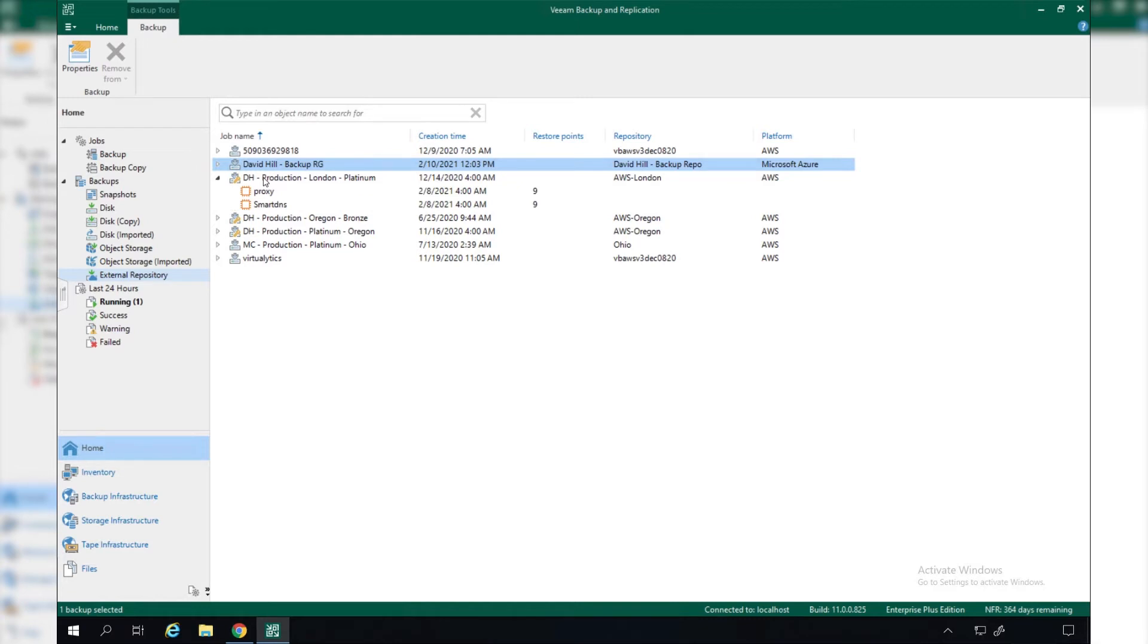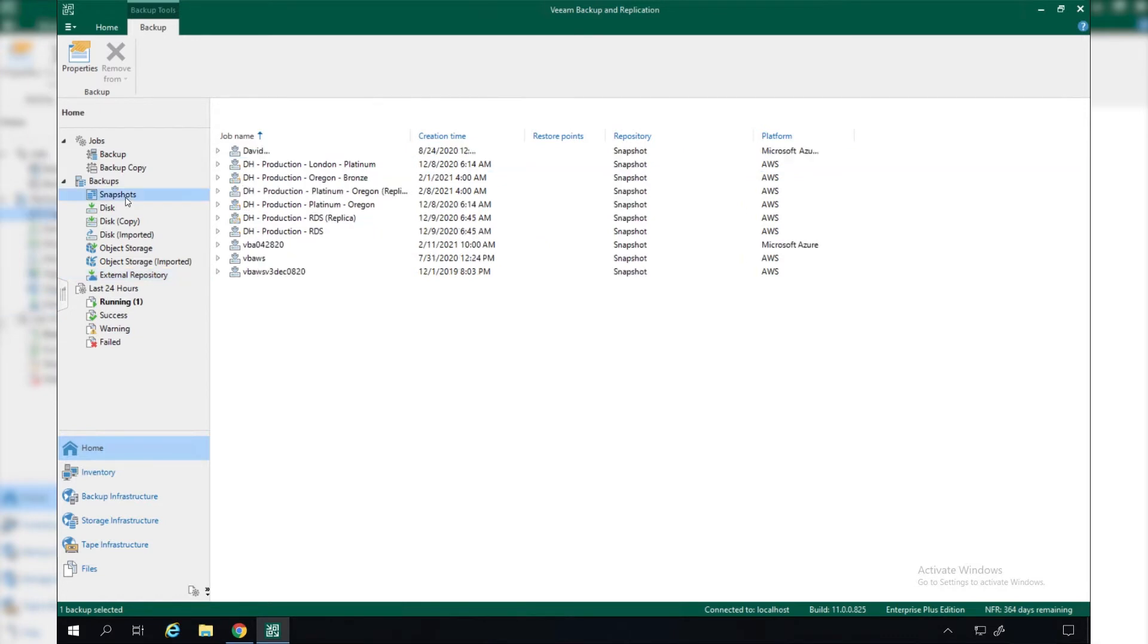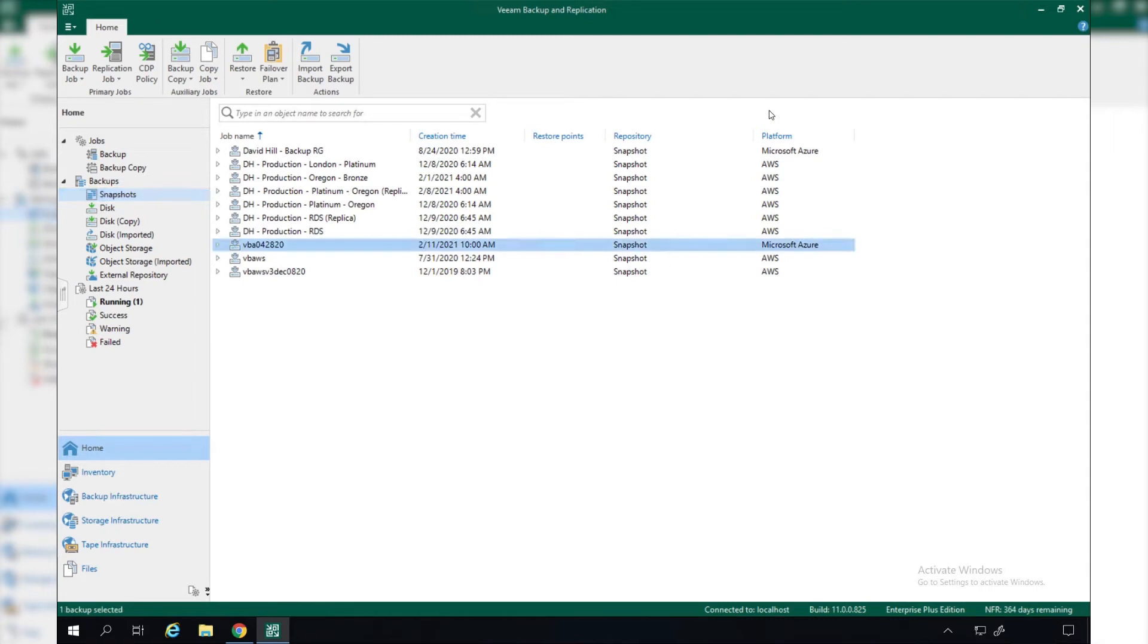If we expand this, we'll see our backups underneath here and what our individual workloads are being protected. We can also do the same with snapshots, so we can manage the AWS EC2 snapshots and also our Microsoft Azure snapshots all from within Veeam Backup and Replication. Again, we see the different platforms.